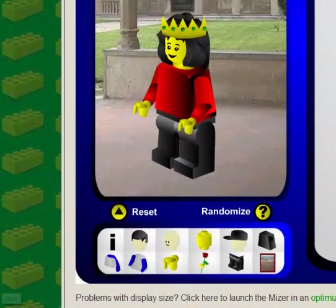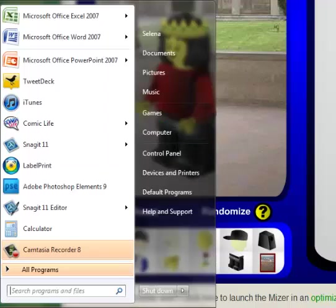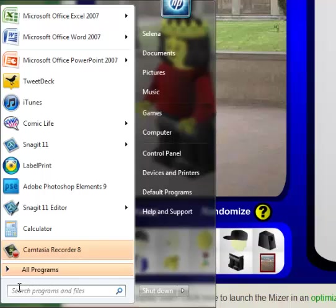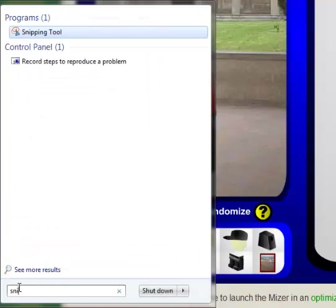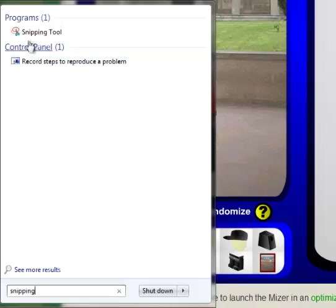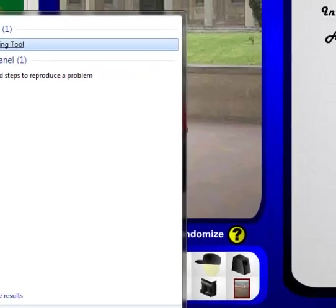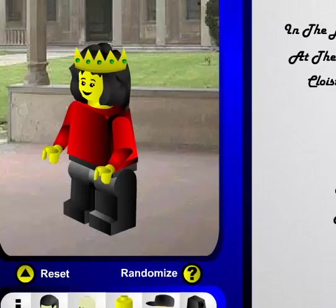So I'm going to go down to the start button. I love the little search tool, so we're going to start typing in snipping, and if you notice it comes up in the programs.